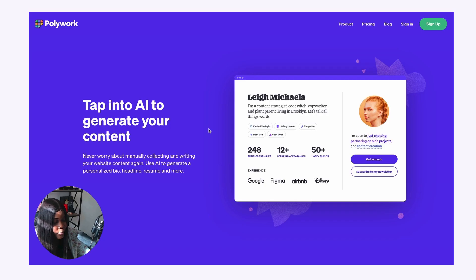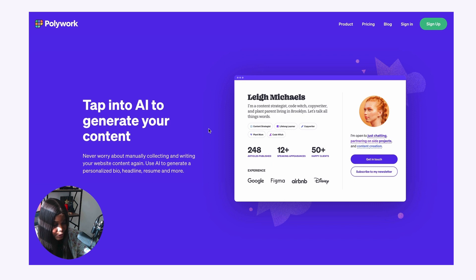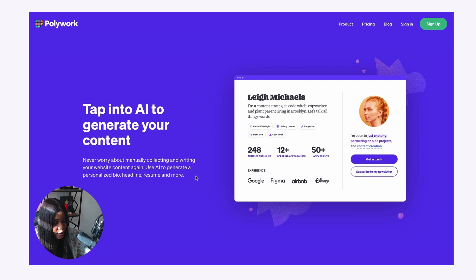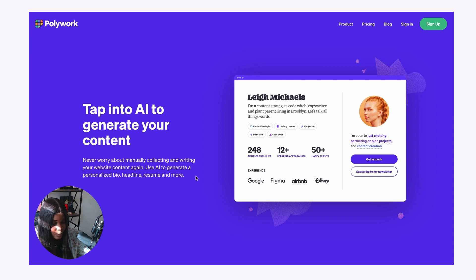It is powered by AI, allowing you to add AI generated content to your website. So you don't have to manually add your previous experience or your resume. You can use AI to generate a personalized bio, your resume, and more.